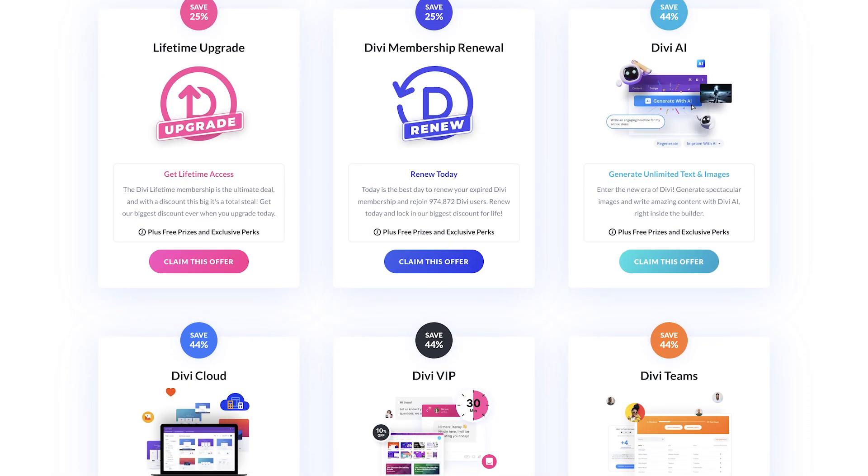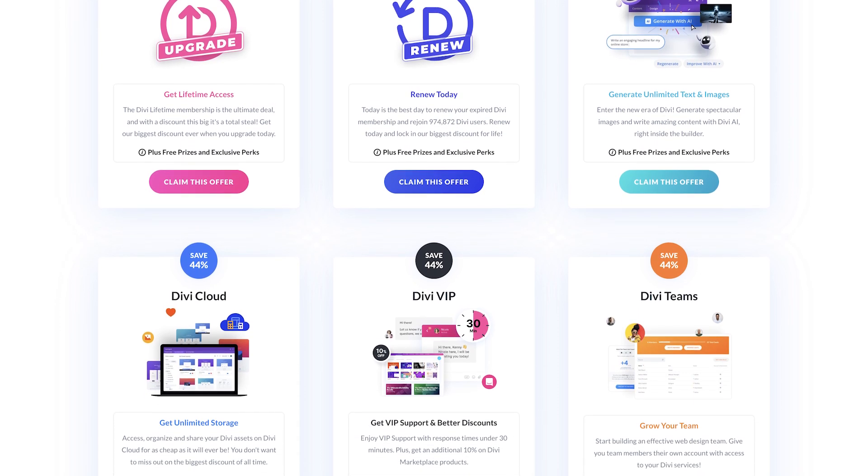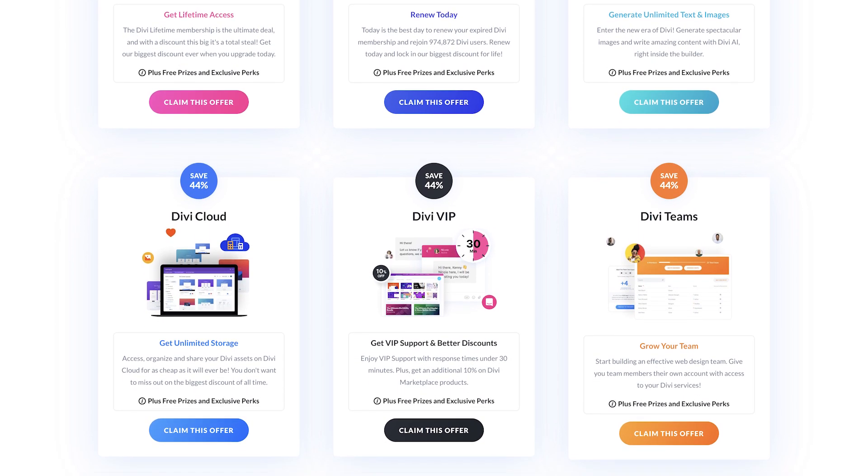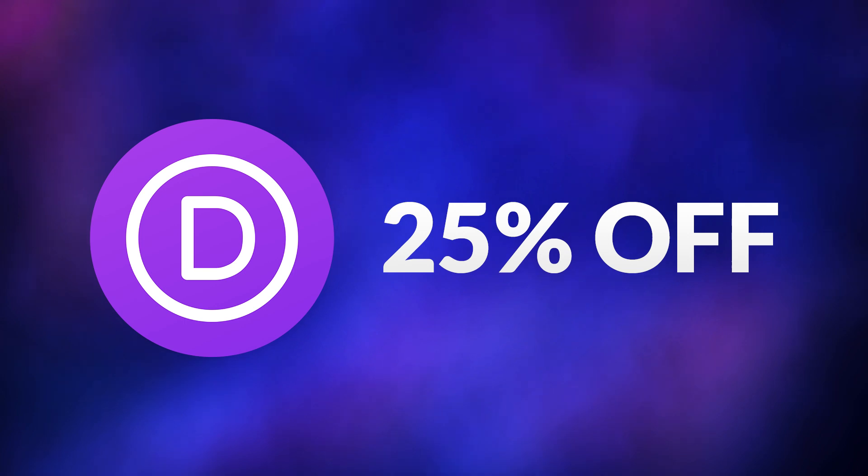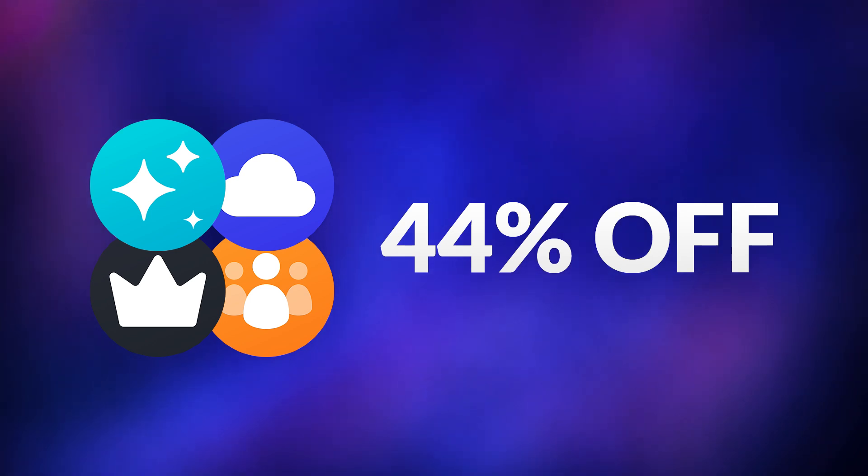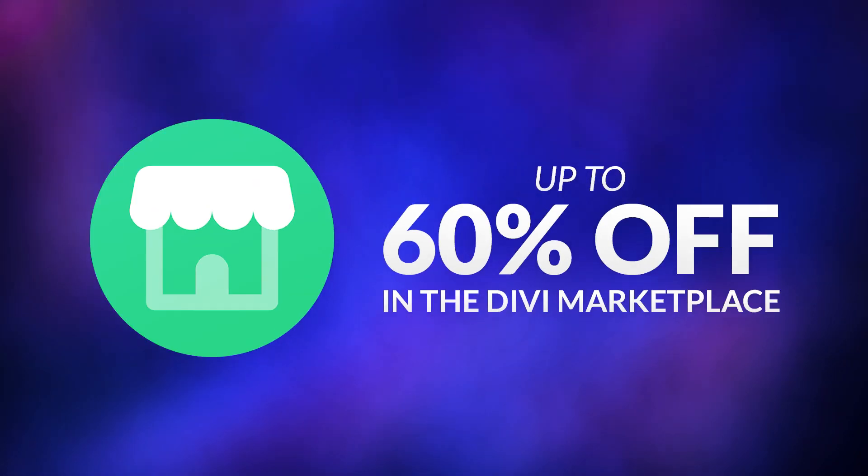The end of our Cyber Monday sale is only days away. However, we're still offering the most significant discounts across our entire Divi ecosystem. You can get 25% off Divi and Divi lifetime upgrades, 44% off Divi AI, Divi Cloud, Divi VIP, and Divi Teams, and up to 60% off in the Divi marketplace.